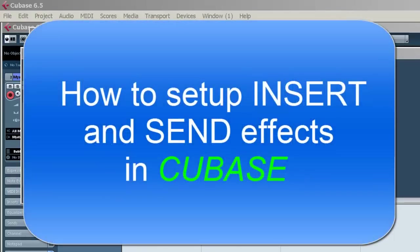Welcome to Recording School Online. This is just a quick video to show you how to start using effects in Cubase 6.5.